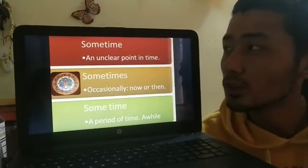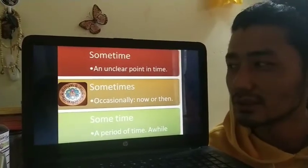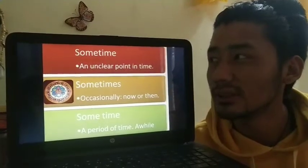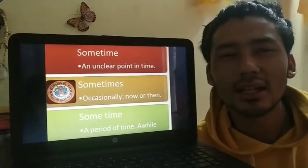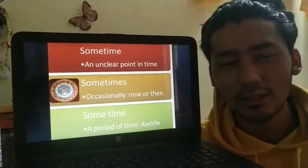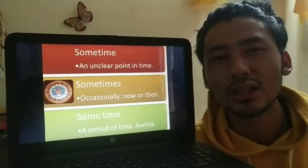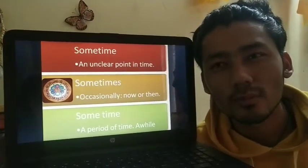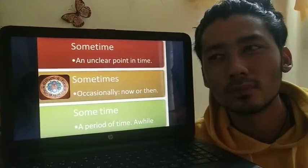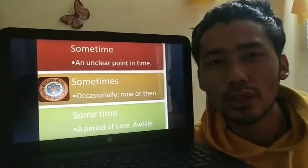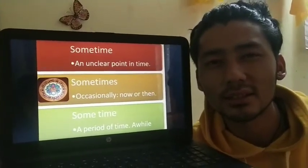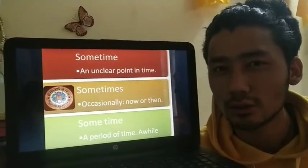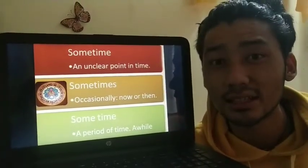The first word is 'sometime'. It means at a time in the future or in the past which is unknown or unstated. An example: sometime in the winter. Sometime we will have more lessons like this. In these two examples you can see that the time is not known — I didn't mention the exact time.